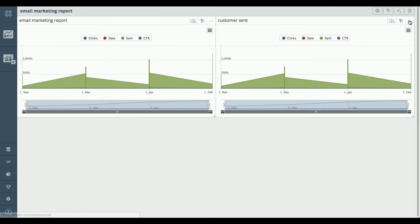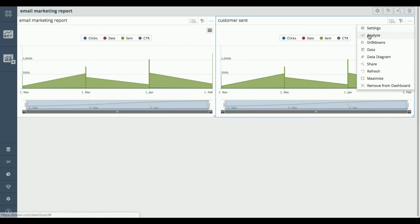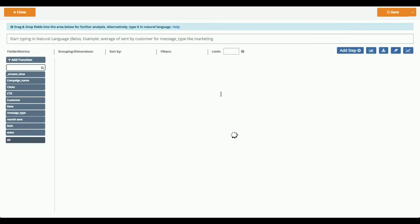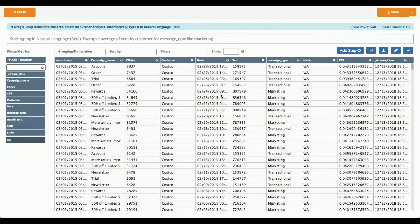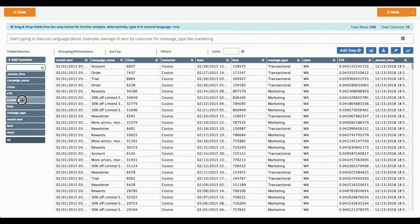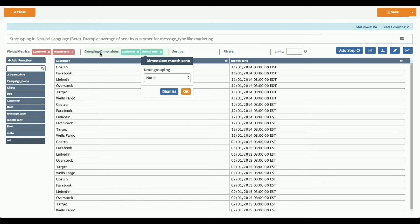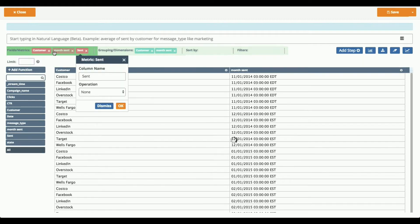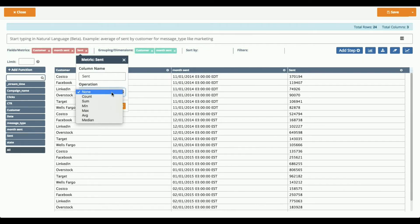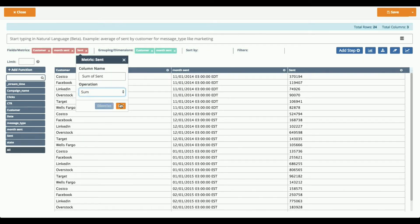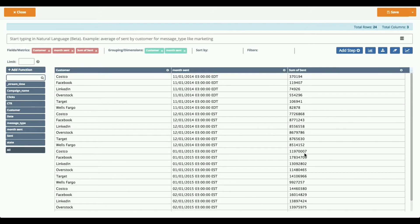So I'm going to go in here and go back into analyze mode and I'm going to start to slice and dice this data. So maybe I want to group it by customer and then I want to note by the month sent, and then I want to know the sum of the messages that were sent for that particular month. So pretty easy to do the drag and drop method.